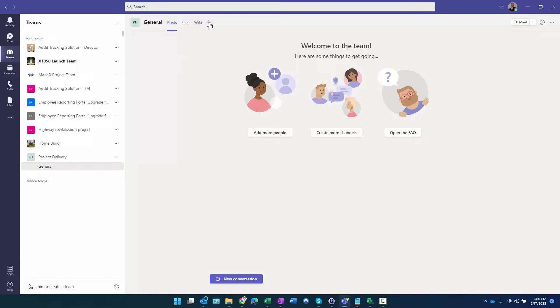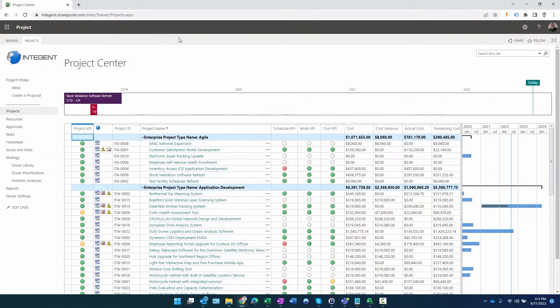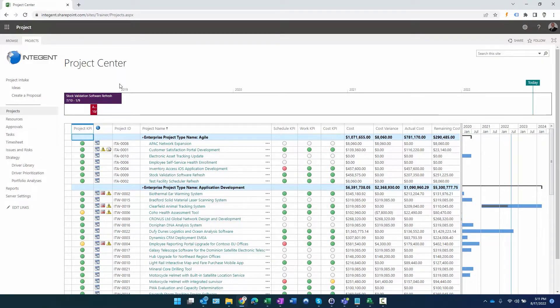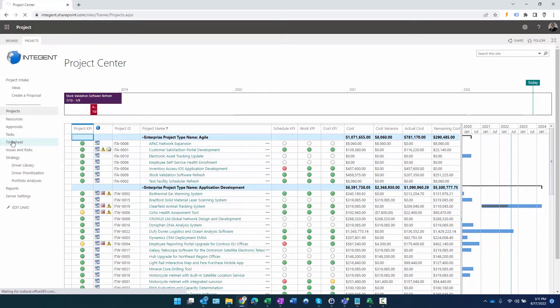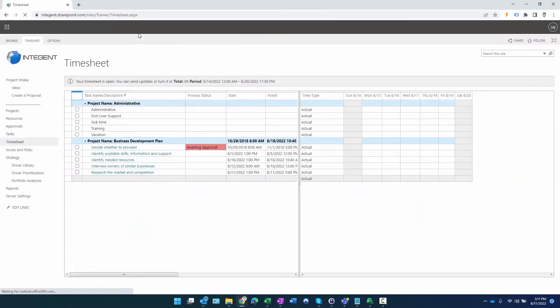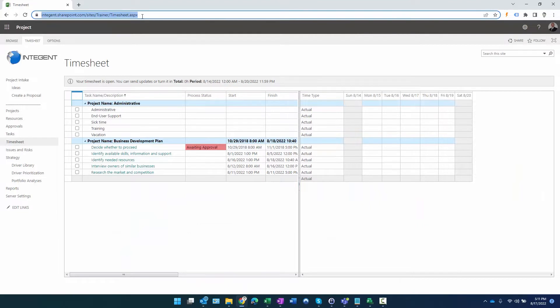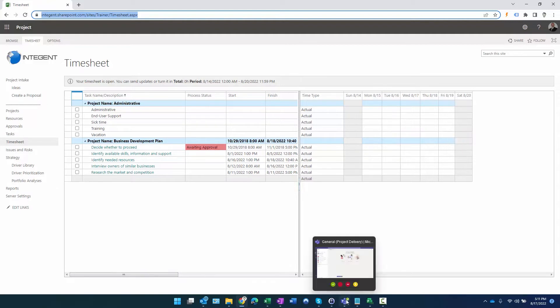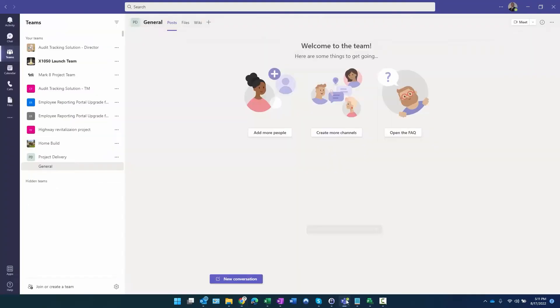The first thing I want to do is go to my Project Online environment, here's Project Center, and I want to go to my timesheet. Pretty simple, just copy my URL. I'm copying specifically from the timesheet because whenever I go to this channel and the team, I would like the channel and the team to be on my timesheet rather than me having to navigate within the channel in Project Online to the timesheet.